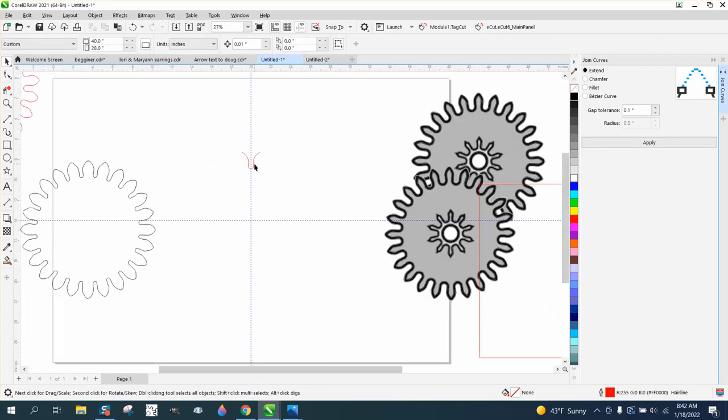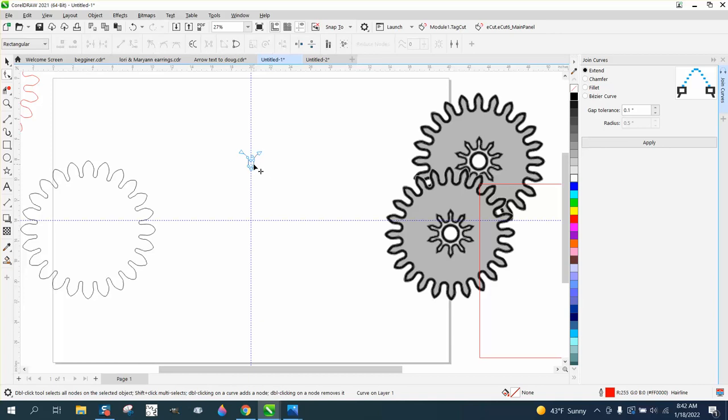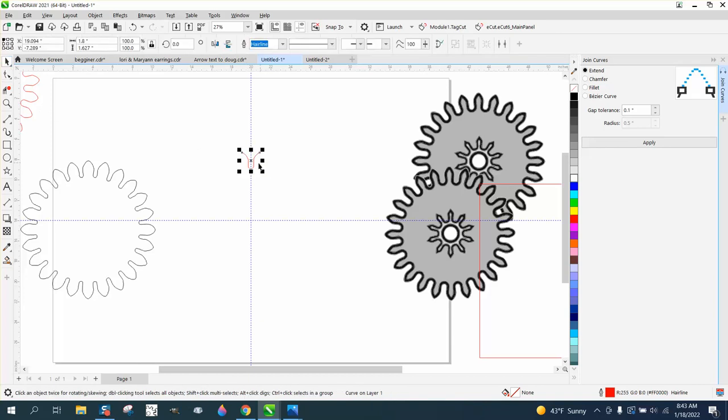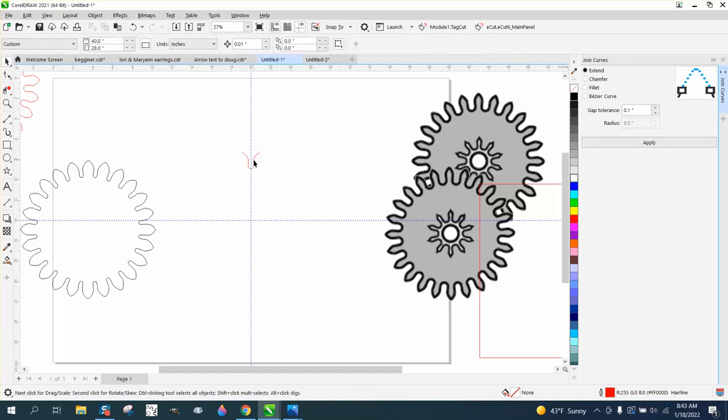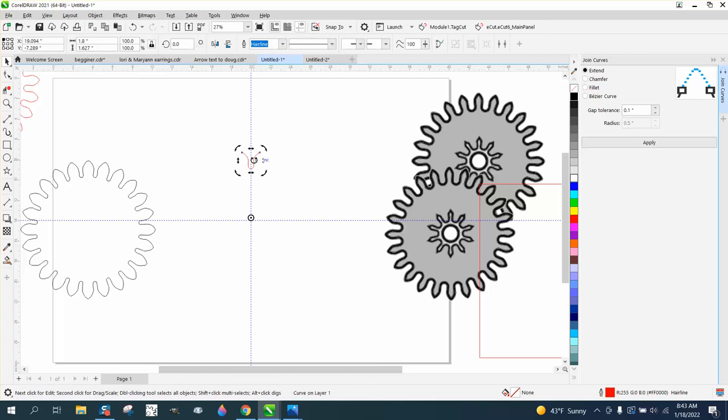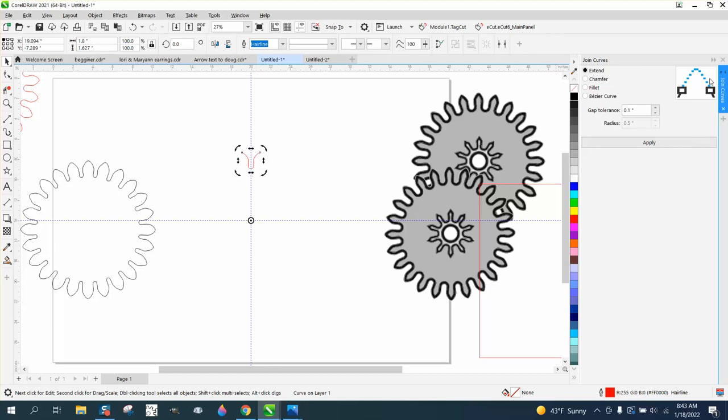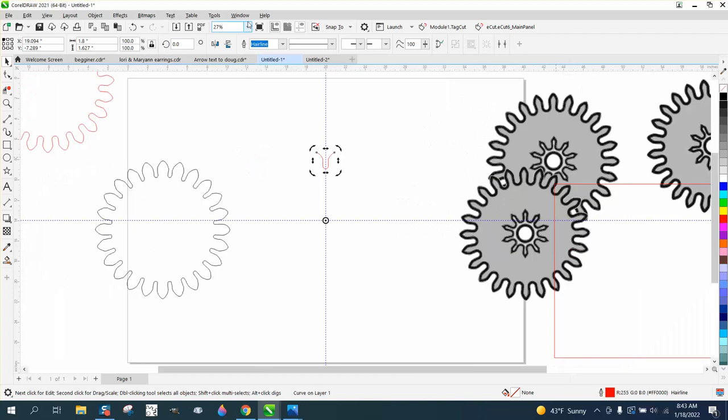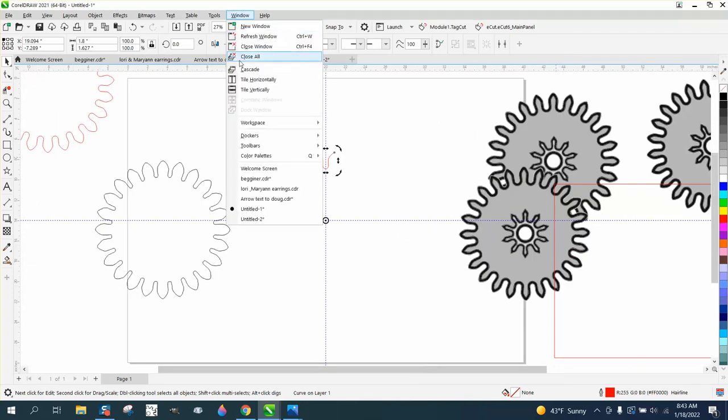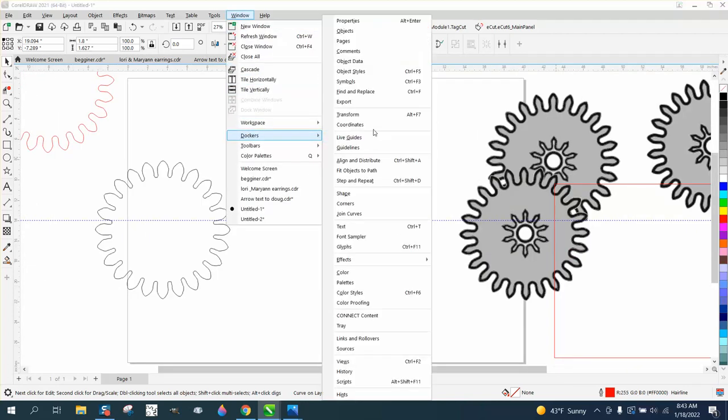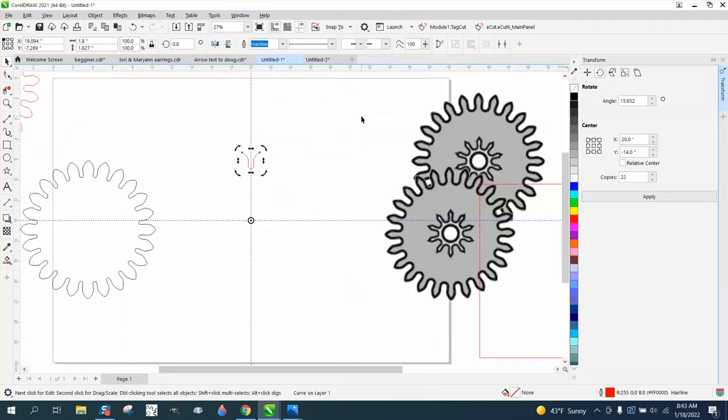I don't have to make a duplicate because I'm going to use the rotation docker. And if we bring it down to the center, and then I always double check it. No, it's not. So sometimes I'll go off and come back. Sometimes it's hard to find the center. Then sometimes it is there. Now I'm going to close that docker. I'm going to open up another docker, windows, dockers, transform or transformation, depending on what version you have.